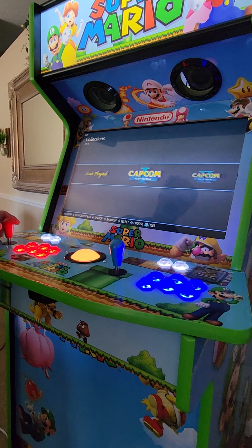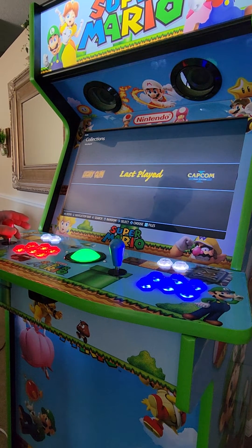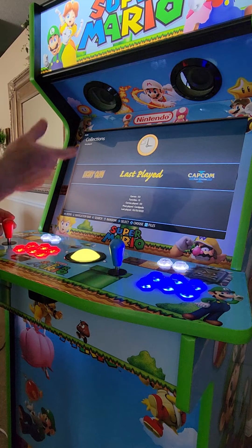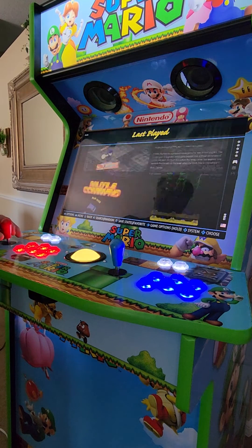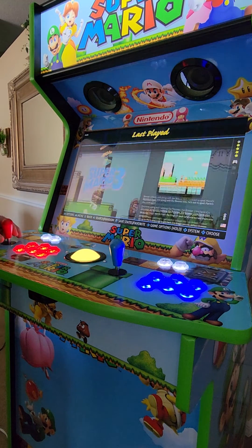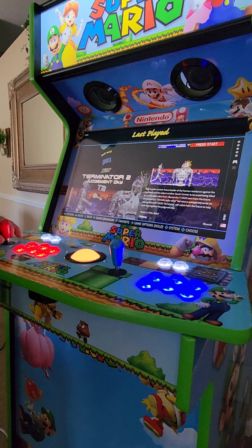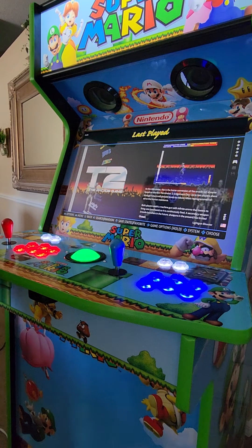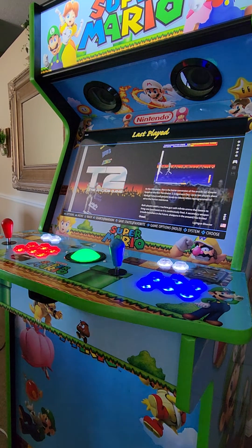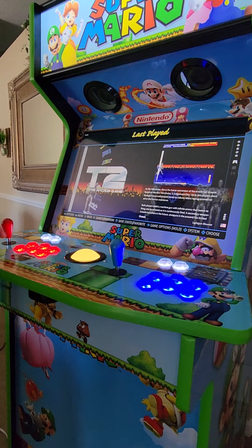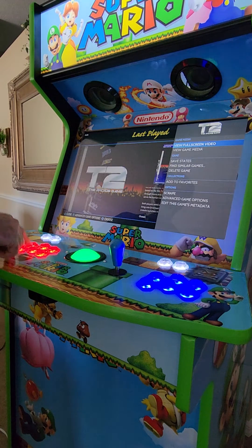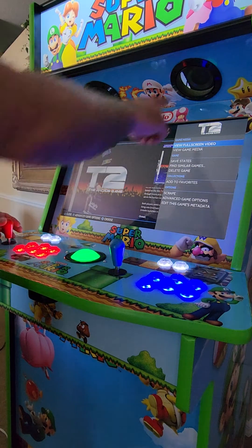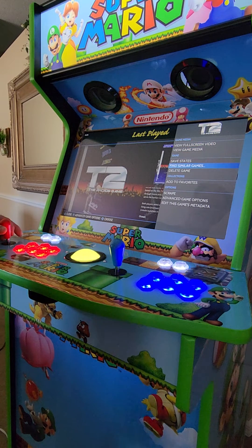Go into any subcategory where the game is that you want to add. I'll go into Last Played and find any game. Here's Terminator 2 — let's say I want to add this to my favorites list. All you need to do is hold down your A button, which is the bottom middle, and that's going to bring up this subcategory over here.